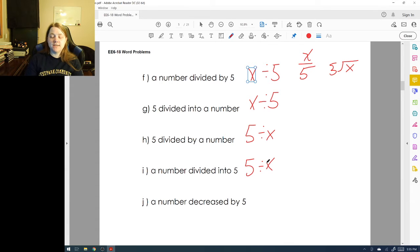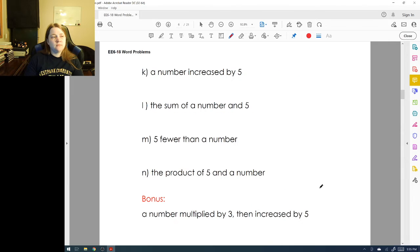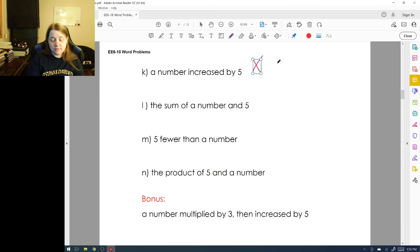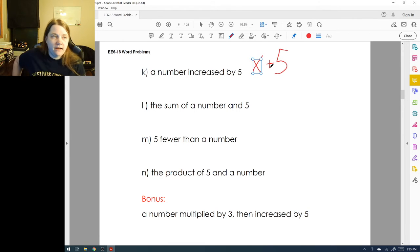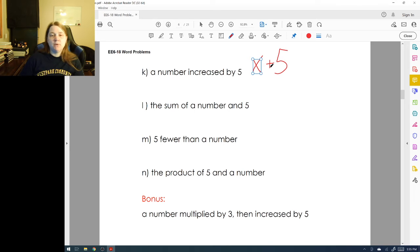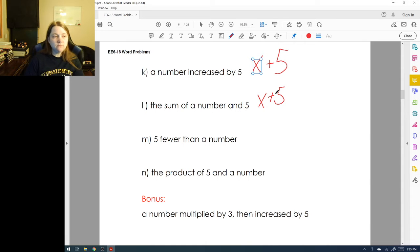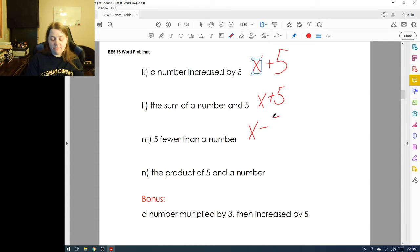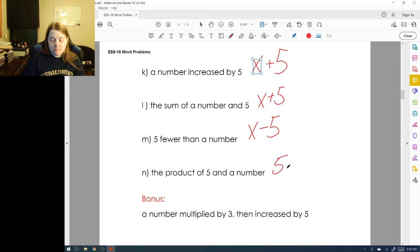'A number divided into five' means I take five and see how many times that number goes into it. 'A number decreased by five' means I start with a number and decrease it by five using subtraction. 'A number increased by five' means I add five to that number. 'The sum of a number and five' means I add five. 'Five fewer than a number' means I find five less than it. 'The product of five and a number' means multiplication.